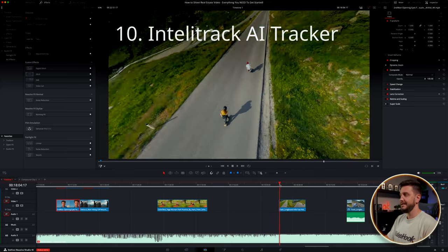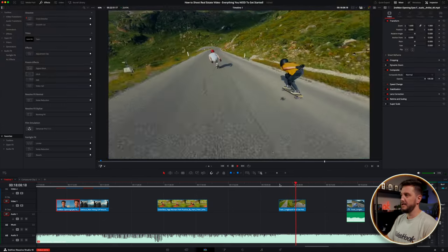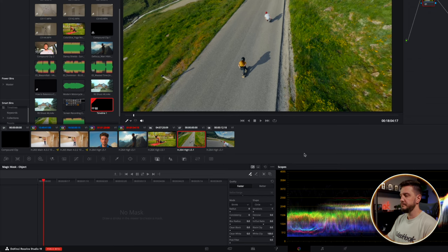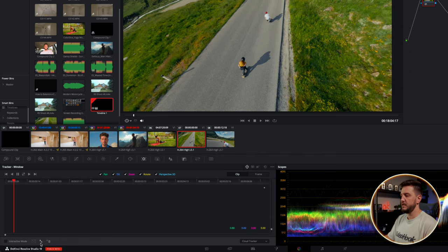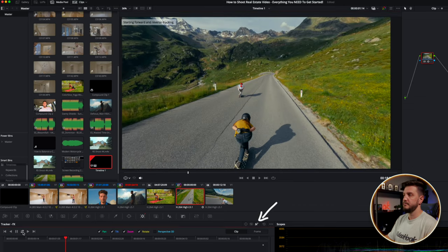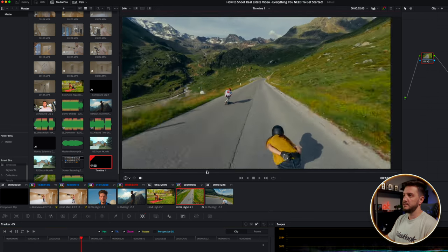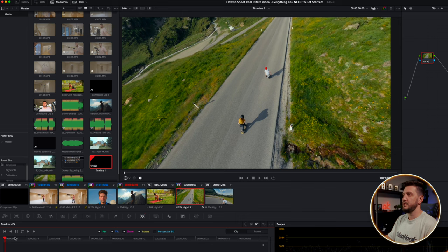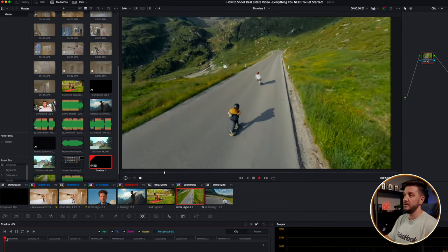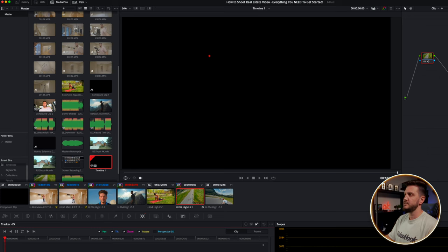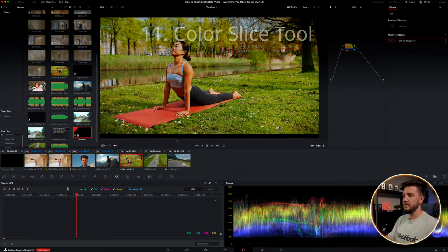IntelliTrack AI tracker — with a clip of skateboarders, we go to the Color page, then the Tracker, and select IntelliTrack on the bottom right. You select the area you want to track with the arrow — put it on the back of someone's shirt, select FX+ — and see how fast it tracks. If the tracking point leaves the frame it loses it, so make sure it stays visible. Once tracked, you can attach any text or special effects to it. IntelliTrack is so much faster than the old simple point tracker.